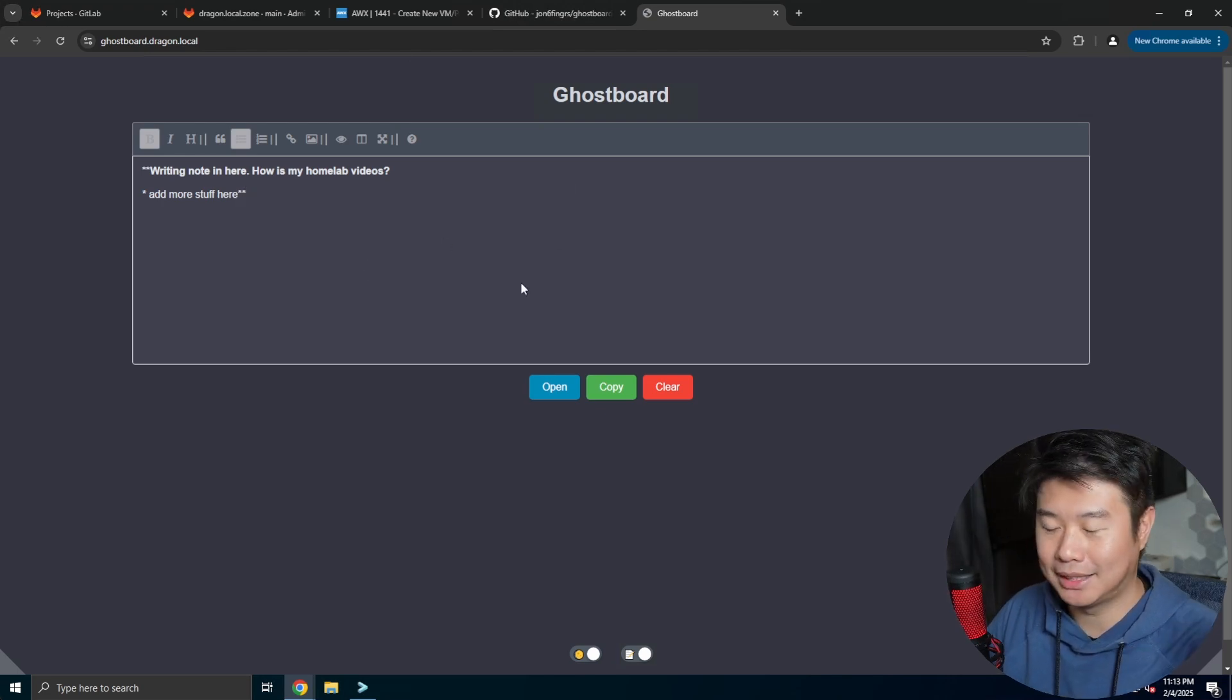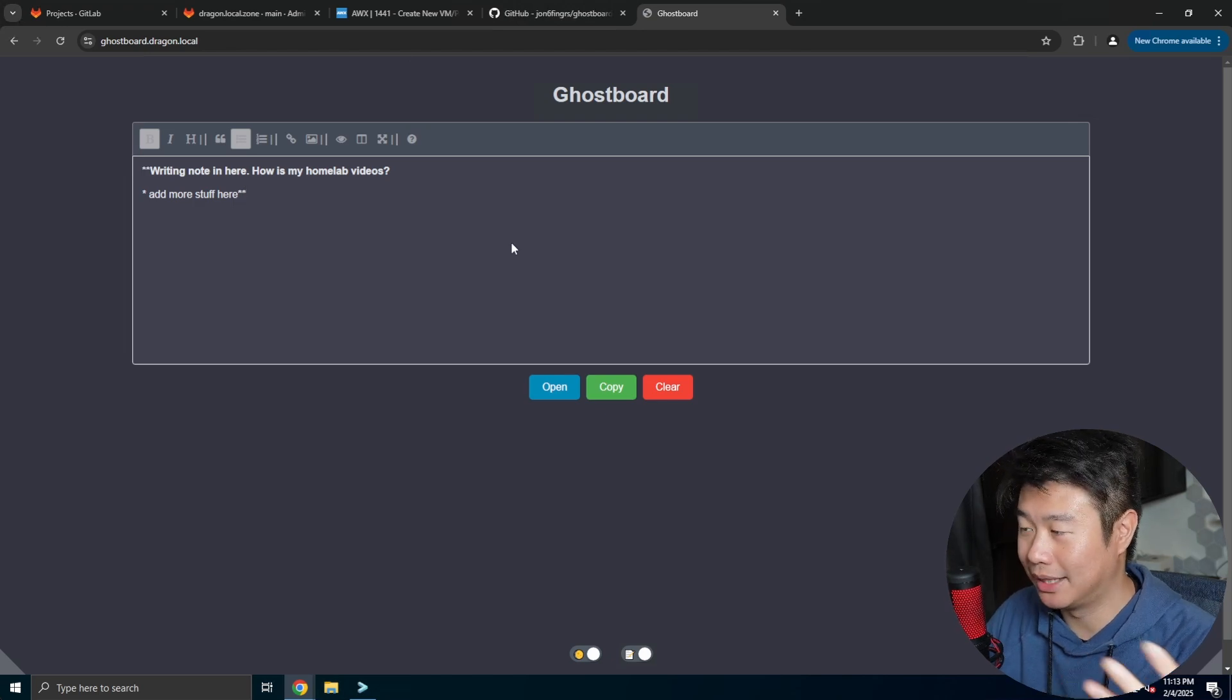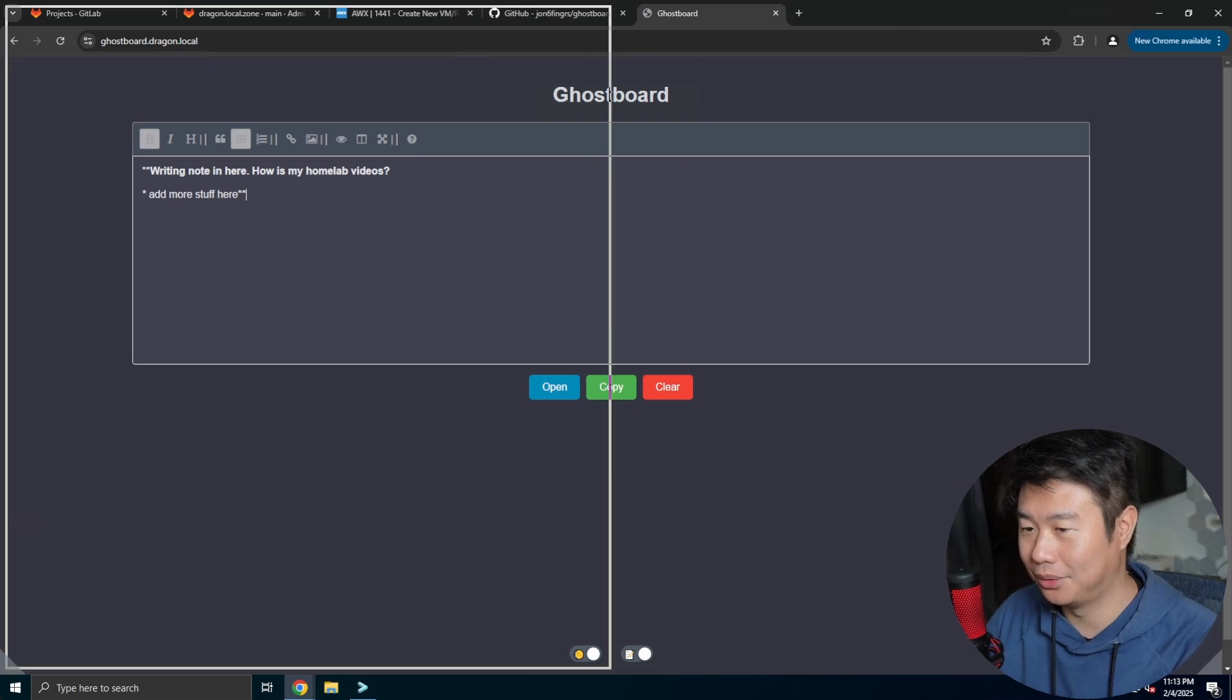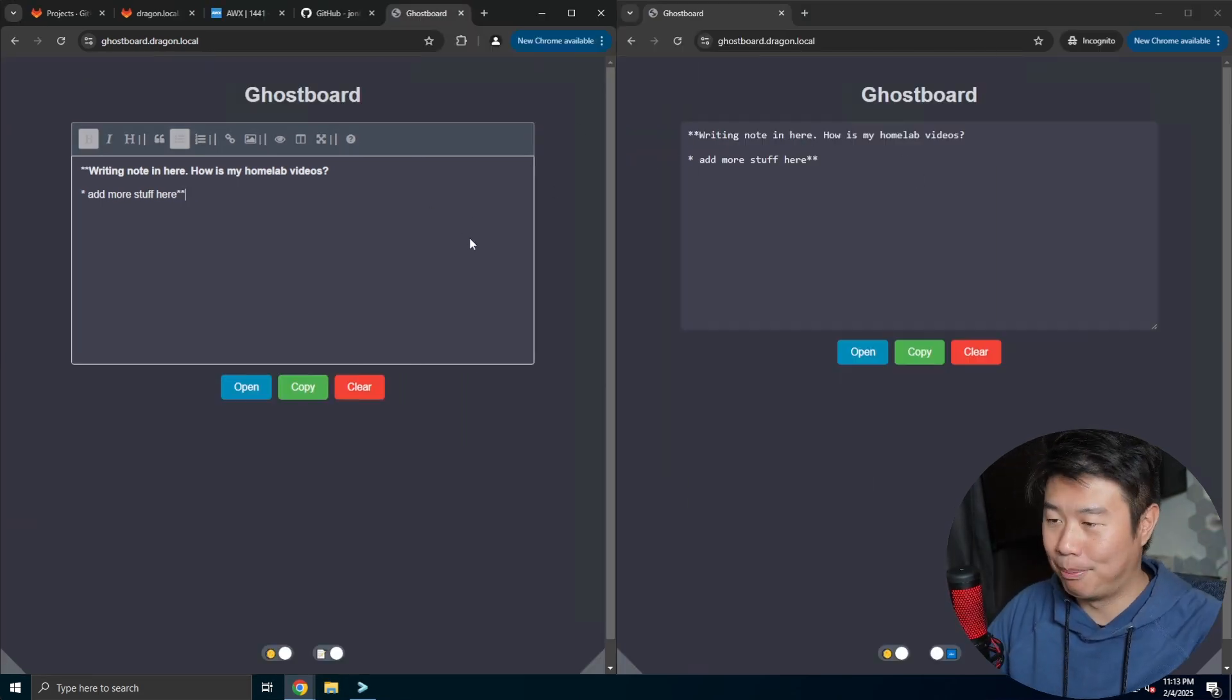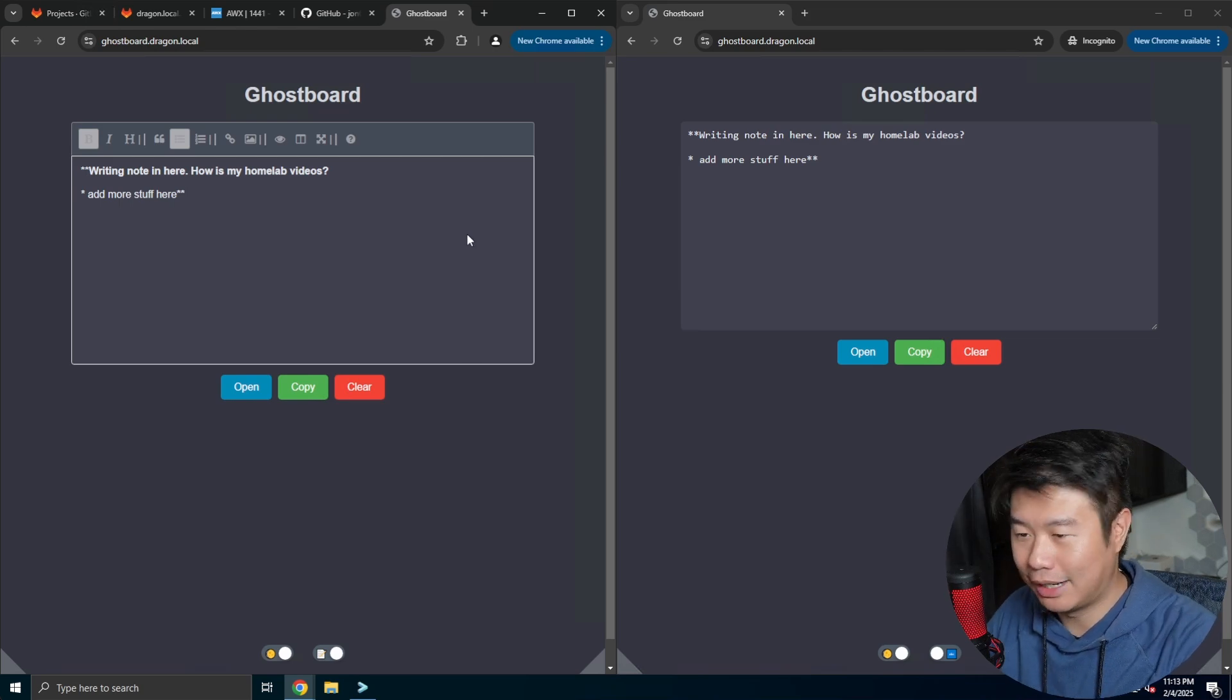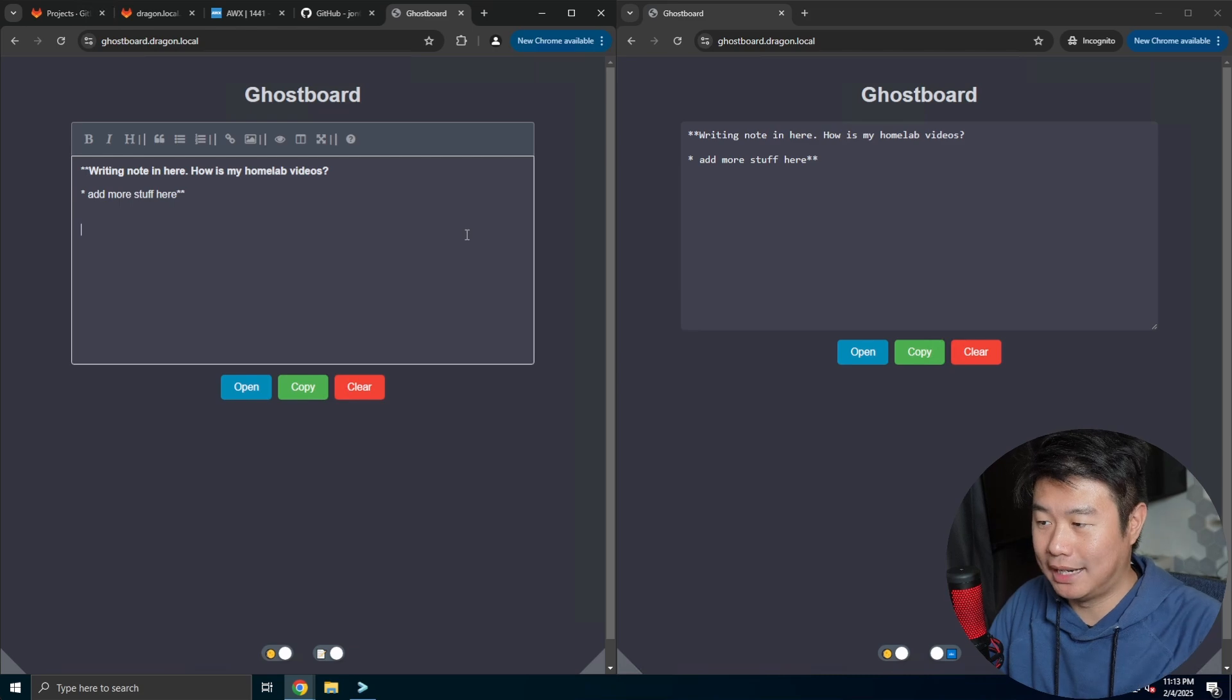But the thing that makes it stick out compared to other things like Dumpad is real-time editing. So say for example, you're working in a group. I have it open in one tab plus an incognito window, and you need two people to make edits.